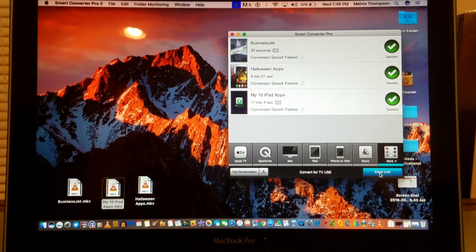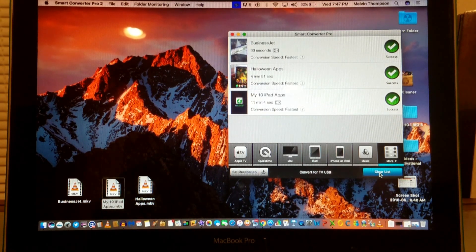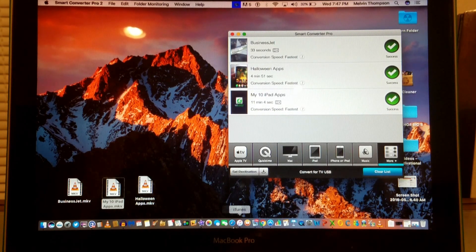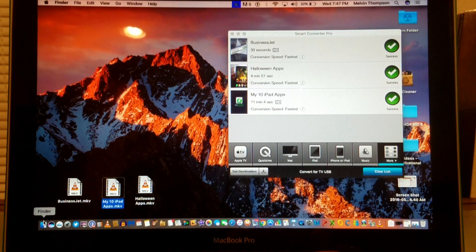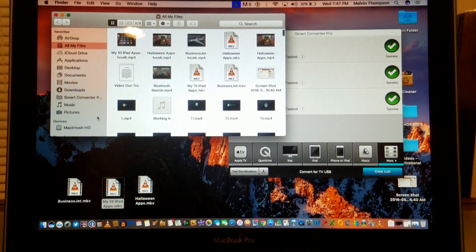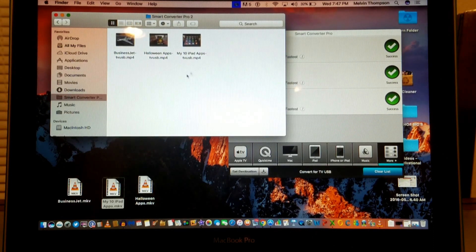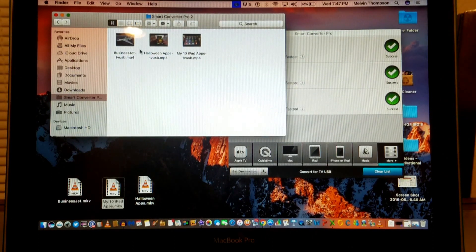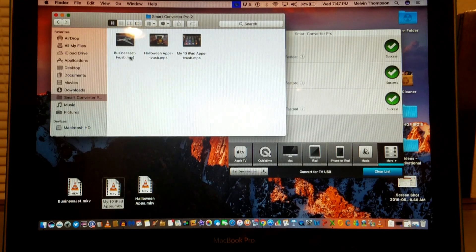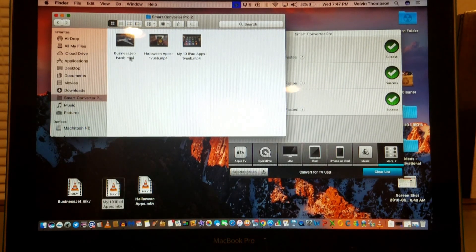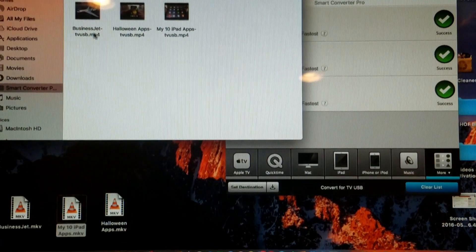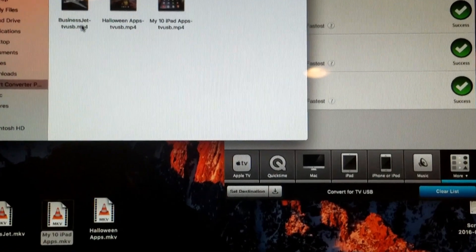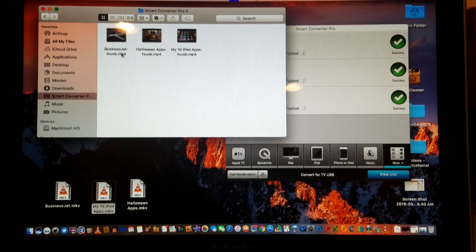When these videos are converted, they're put in a folder called the Smart Video Converter folder. We're going to go there, and you see the videos are there now. If you look at them closely, they are now in the MP4 format.